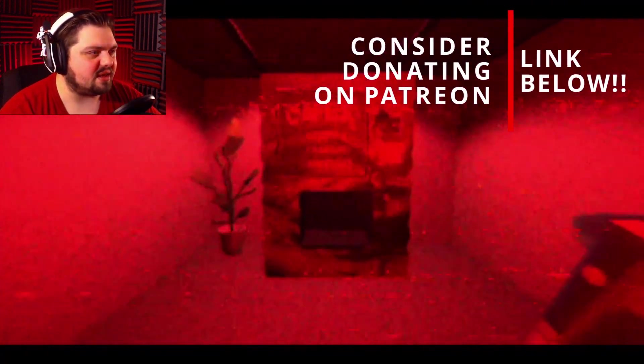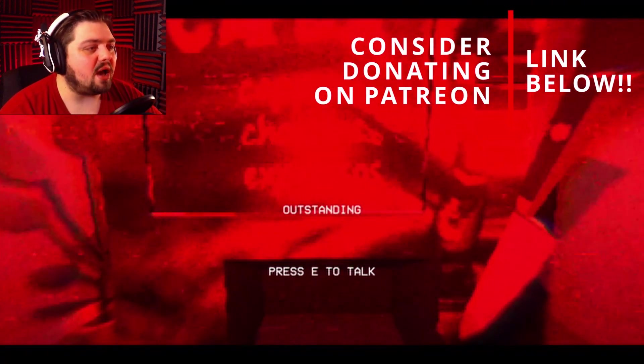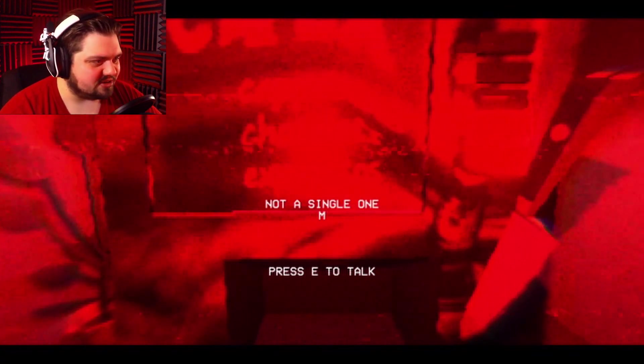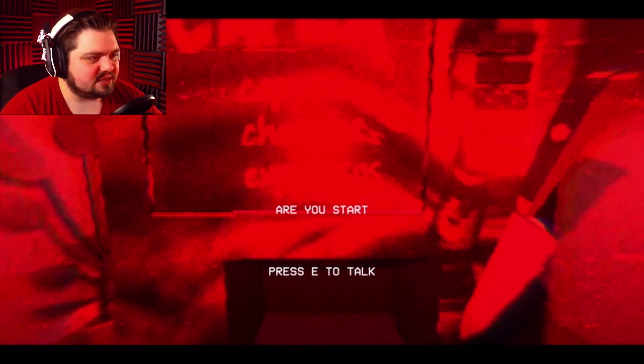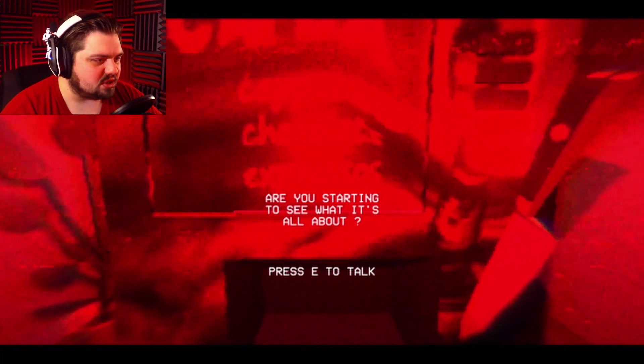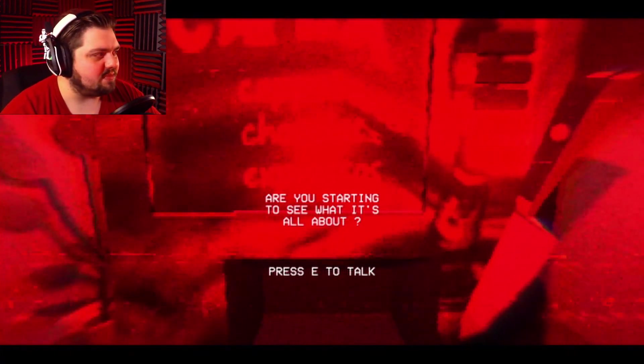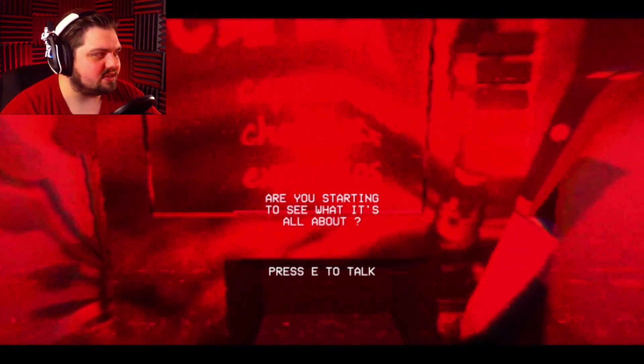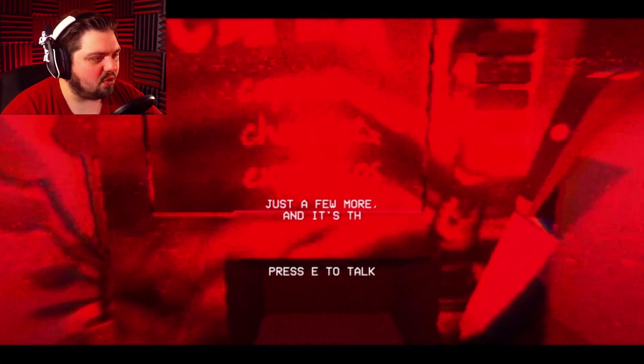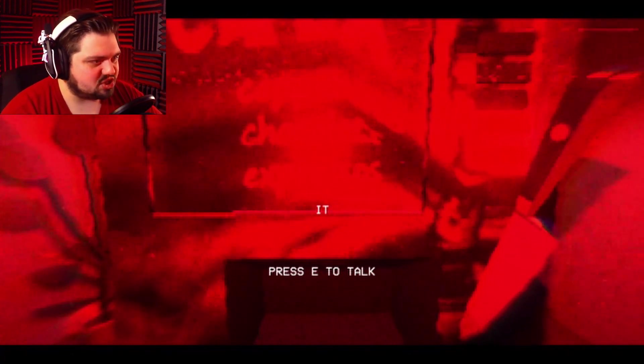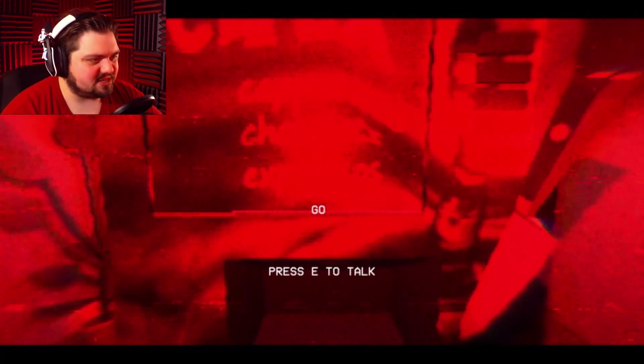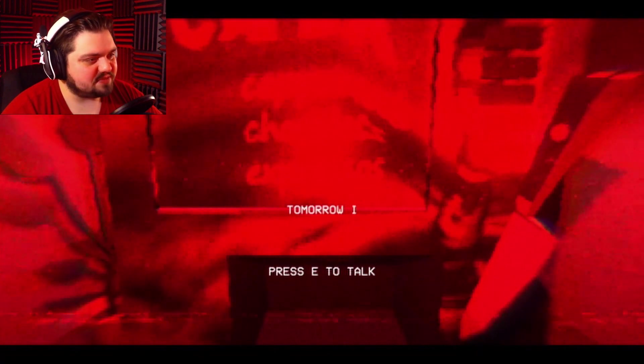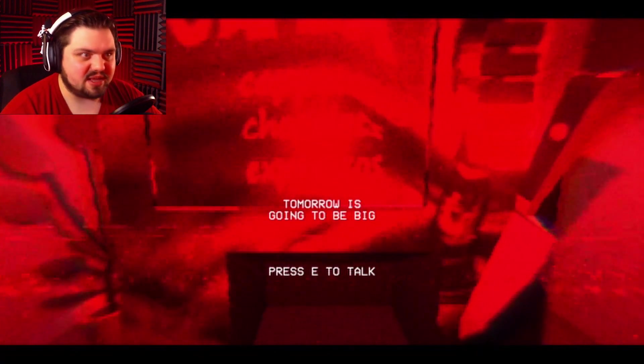Hello! I'm back! Outstanding! Not a single one missing. Are you starting to see what it's all about? I'm not, actually. I don't understand. Just a few more, and it's home stretch. It's worth it. Go home and rest. Tomorrow's going to be big.